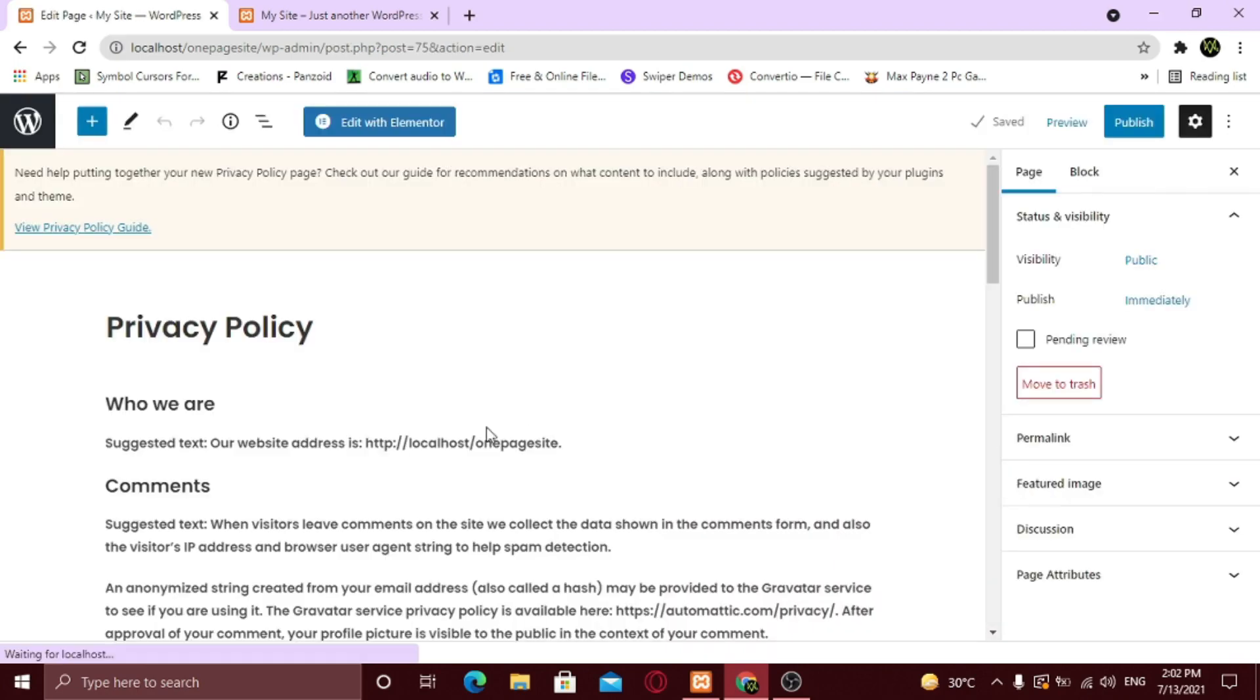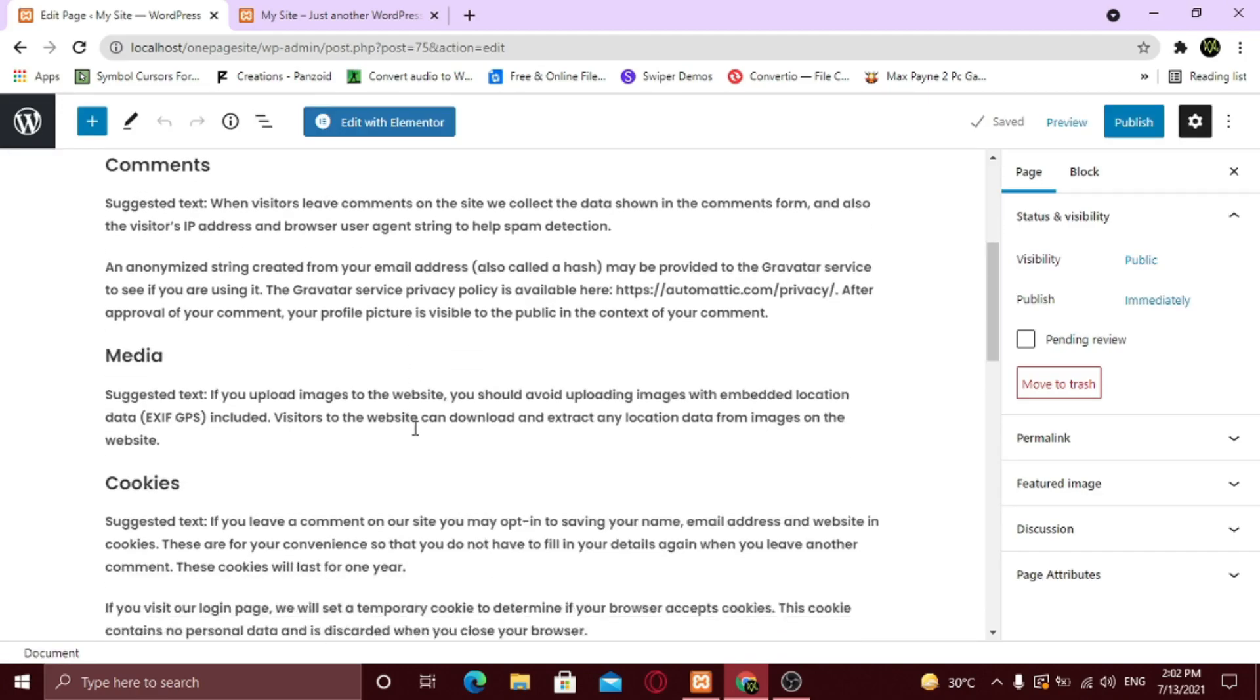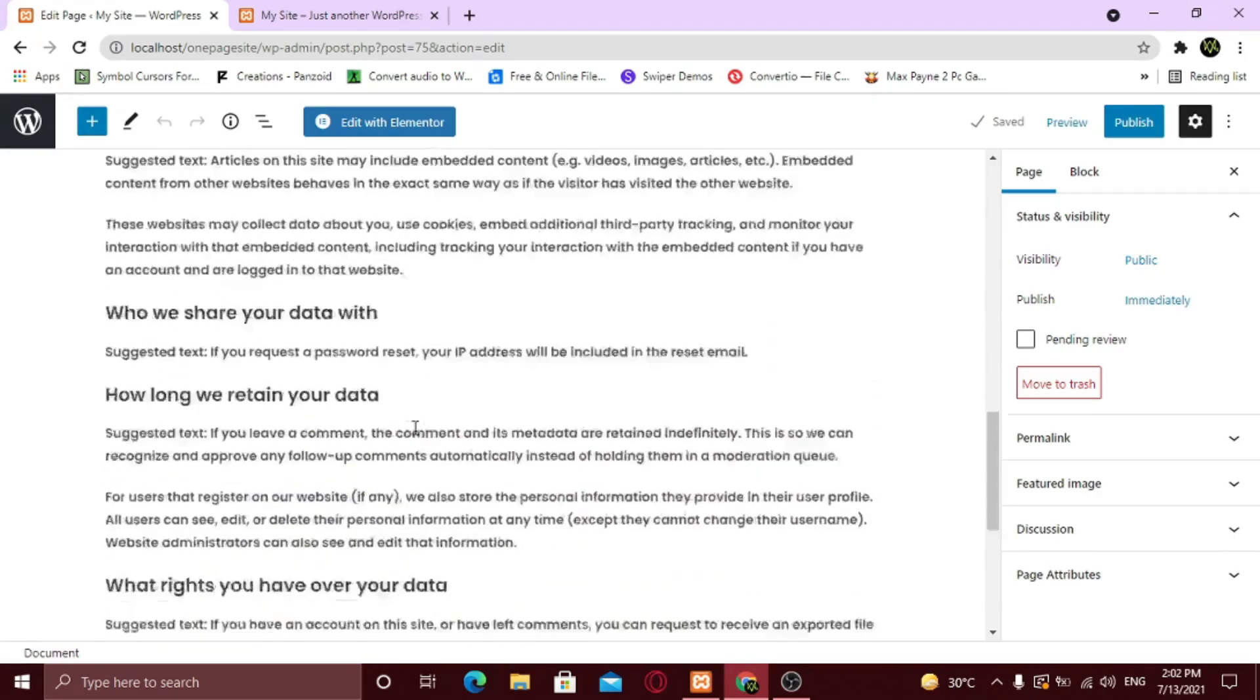WordPress will automatically create a privacy policy page for you according to your business and the information you are sharing on your website.